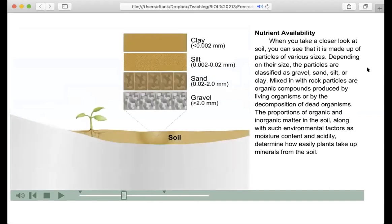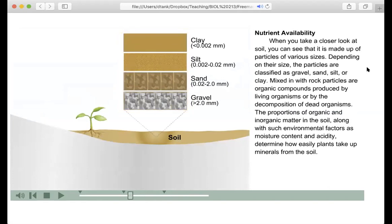When you take a closer look at soil, you can see that it's made up of particles of various sizes. Depending on their size, the particles are classified as gravel, sand, silt, or clay. Mixed in with rock particles are organic compounds produced by living organisms or by the decomposition of dead organisms. The proportions of organic and inorganic matter in the soil, along with environmental factors such as moisture content and acidity, determine how easily plants take up minerals from the soil.